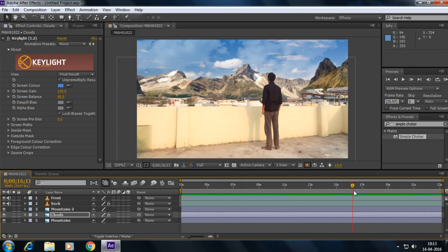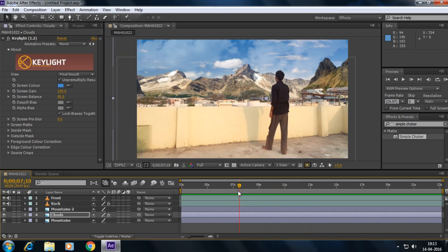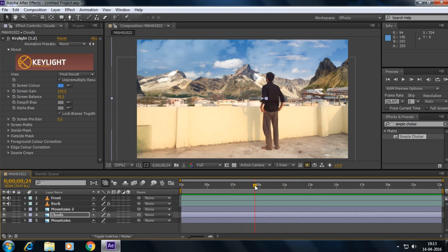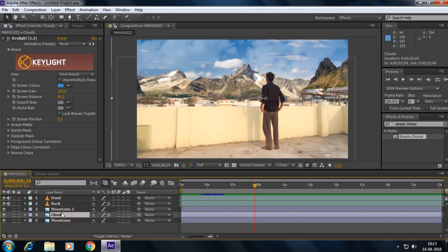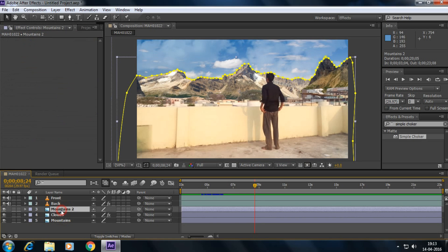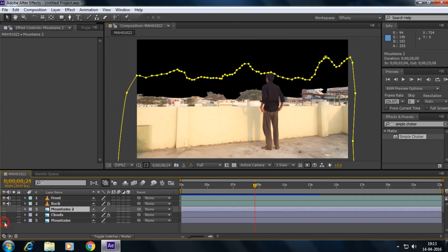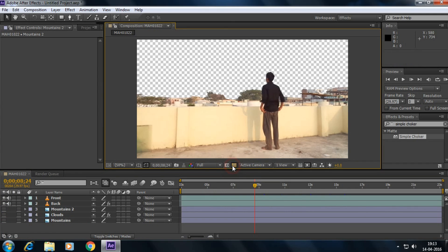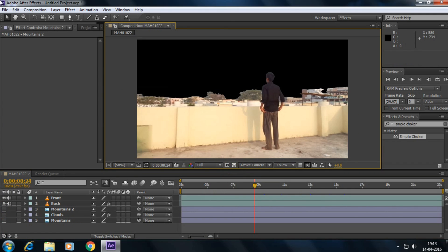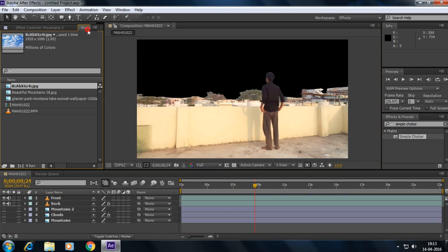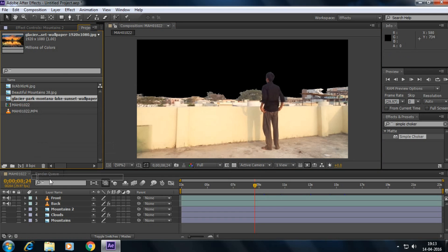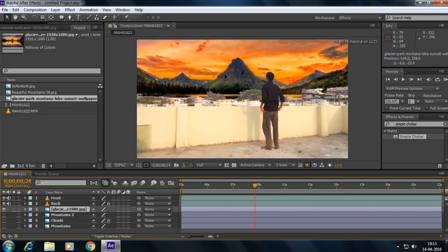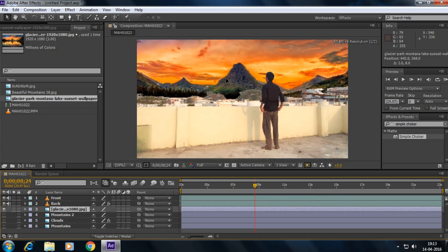Okay guys, now anyway this is the process of removing the background without using the green screen. So I had made another video. Let's disable all these mountains, clouds and mountains. Okay. Yes, and import another background. Yeah this one, and keep it over here. Yeah it's a sunset.